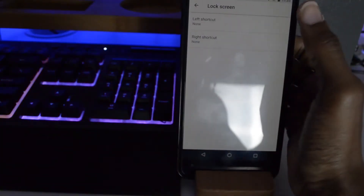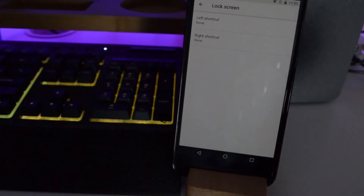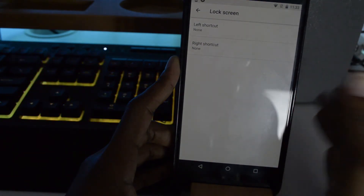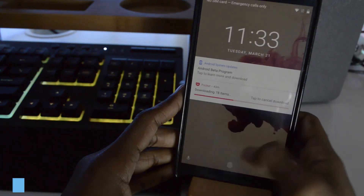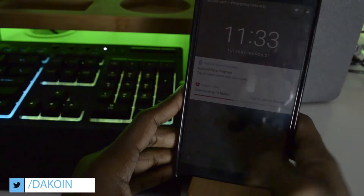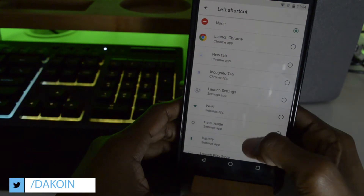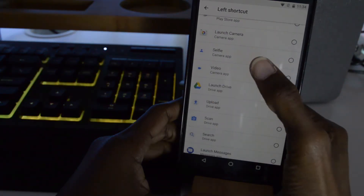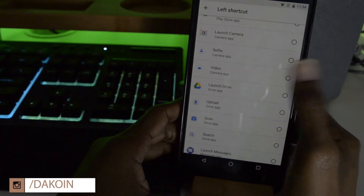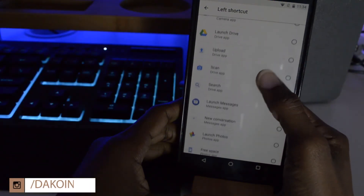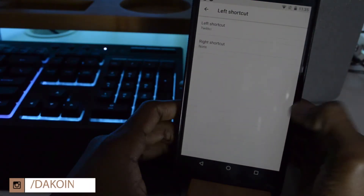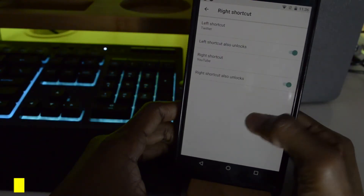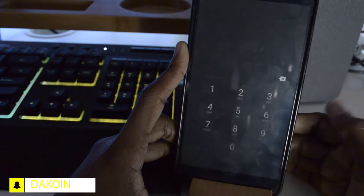Now here's what I'm really excited about — lock screen shortcuts. Normally we just have the mic and the camera here, but now not only can we add apps, we can also add shortcuts like Take a Selfie. This is really cool! For example, let's say we launch Twitter on the left and YouTube on the right.